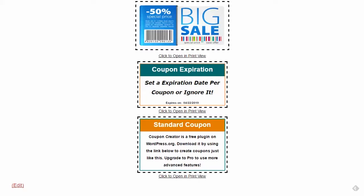Hi, this is a Coupon Creator overview video. It's going to go over what the Coupon Creator is, as well as premium features found in Coupon Creator Pro and Coupon Creator add-ons as of version 2.5.